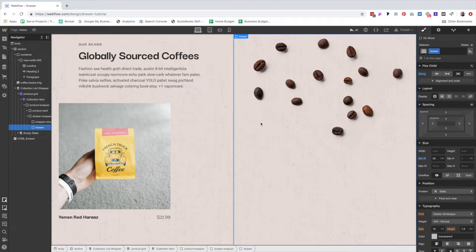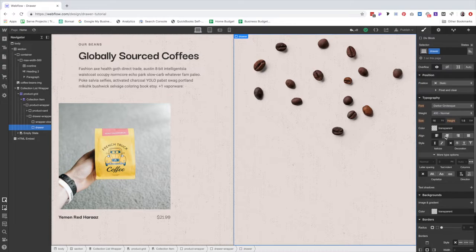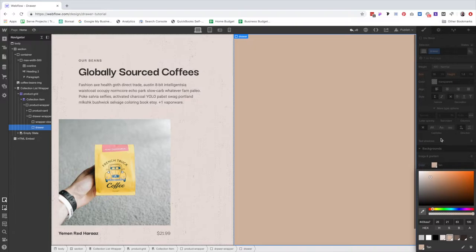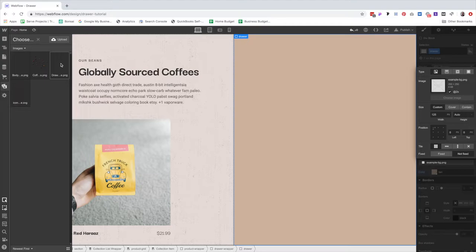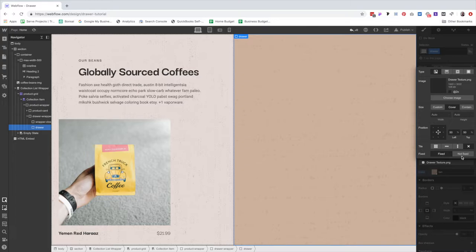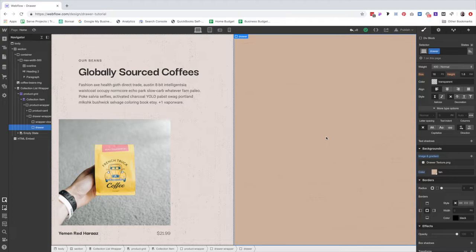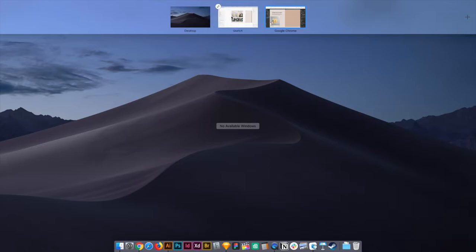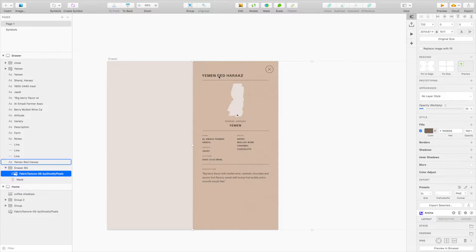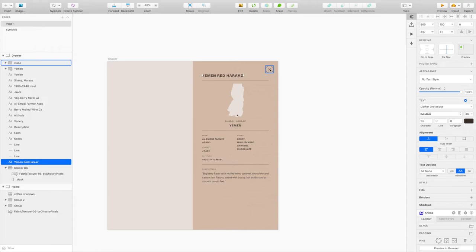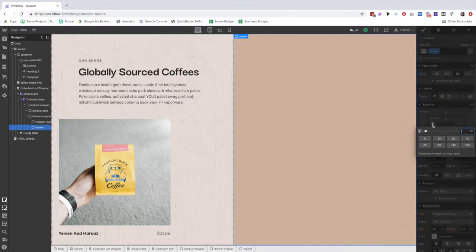That will ensure the drawer is at least 50% of the width of the browser, but will grow if it needs to so the content can fit inside. The background color is going to be our tan color, and we've got a texture for our drawer. The next thing I'm going to do with the drawer — my sketch file slid to the right so let me move it over. I want to make sure I get the proportions correct: there is 80 pixels of padding on the Y-axis.